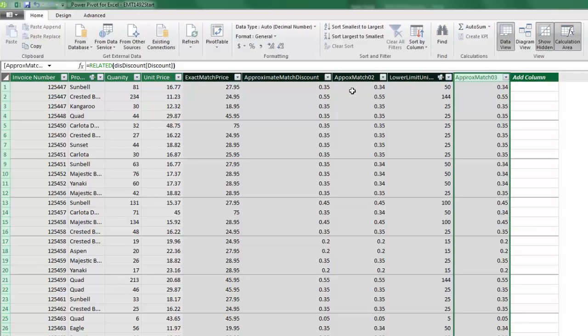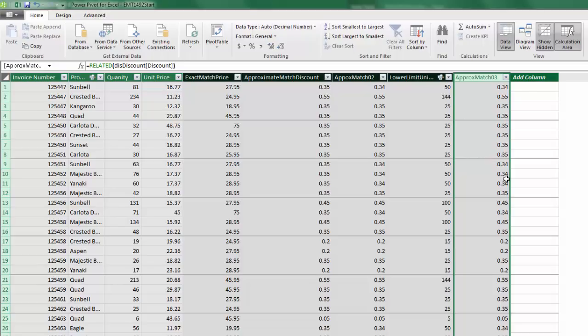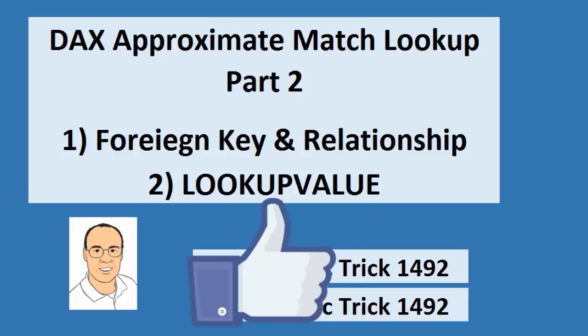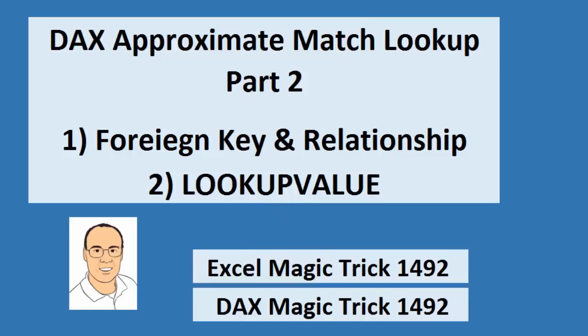And there we have two different methods to look up our correct discount when the discount column doesn't necessarily go from smallest to biggest. Now I'm curious in the comments, you let me know which method you like best. All right, that was a lot of fun doing DAX Approximate Match Lookup, either with a foreign key in a relationship or the lookup value. And so if you like that video, be sure to click that thumbs up, leave a comment, and sub, because there's always lots more fun to come from Excel is Fun. All right, we'll see you next video.